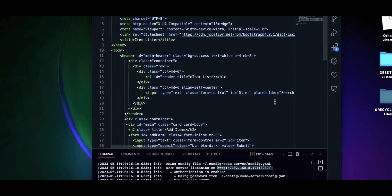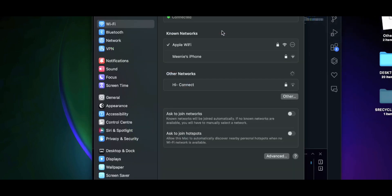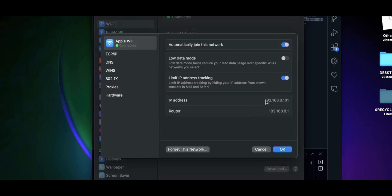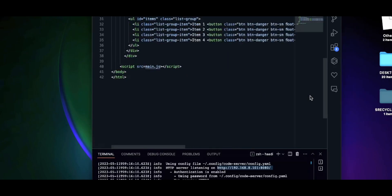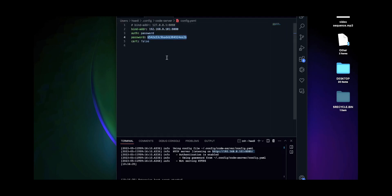What we want to do is go back to our terminal. It's very important we have our config.yaml file open in the terminal because we're going to have to change some stuff. First, go into your Wi-Fi settings and get your IP address — you can see it's 192.168.8.101. Copy it and then go into your config.yaml file. We have to manipulate that file.